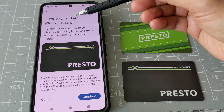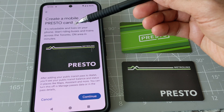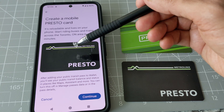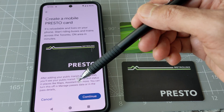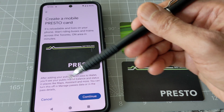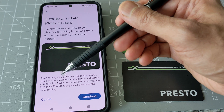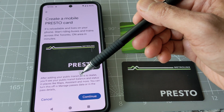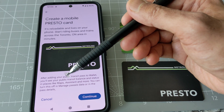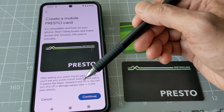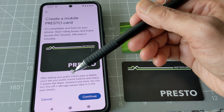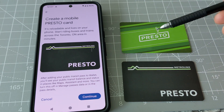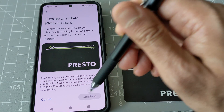Now it says 'Create a Mobile Presto Card' and it says 'Start riding buses with Presto.' We'll just click Continue. After adding to your wallet, you'll see a public transit balance, so it's going to show your balance as well. It looks like there are some added benefits when you use Google Wallet to pay your TTC fare.